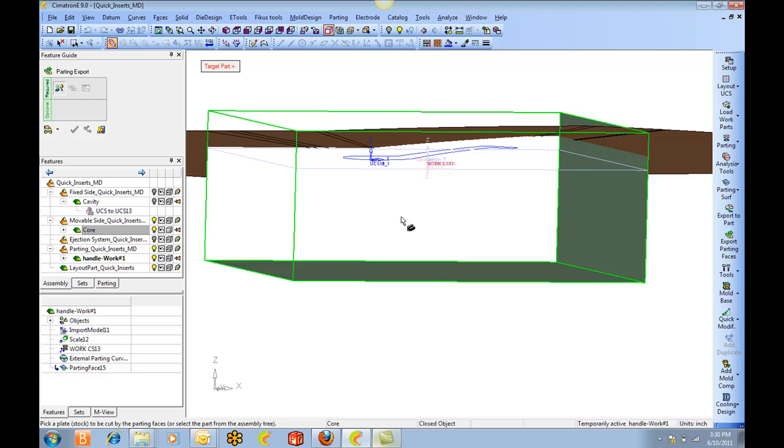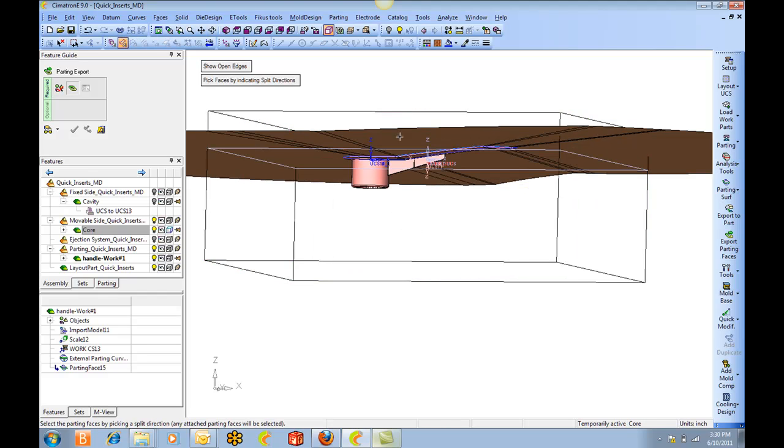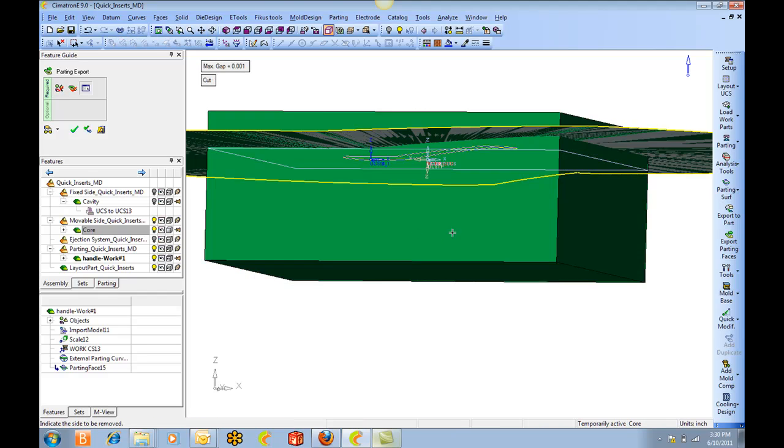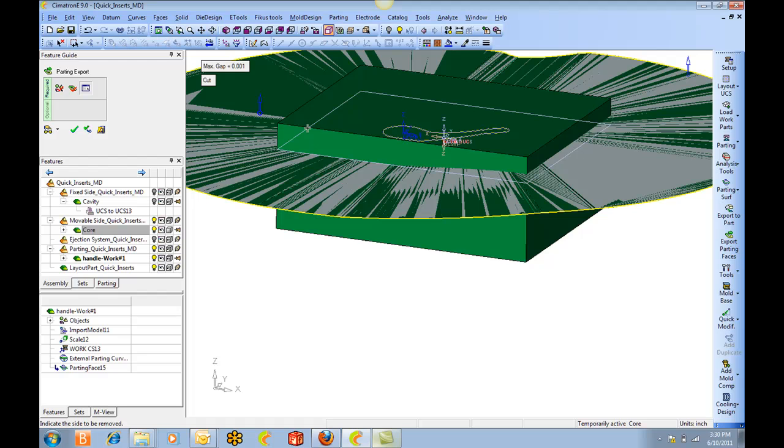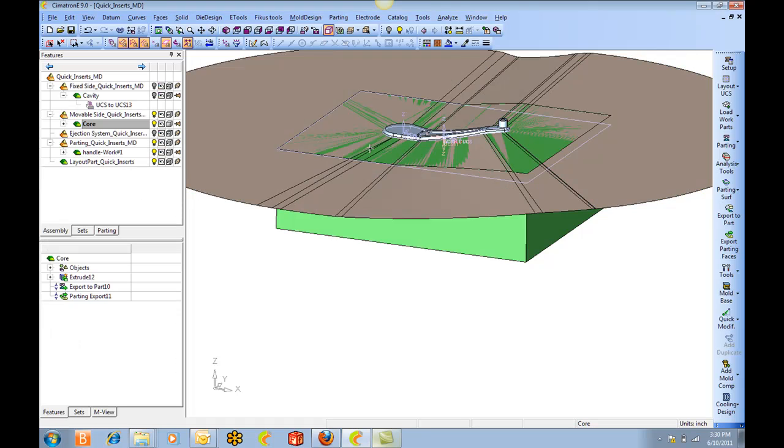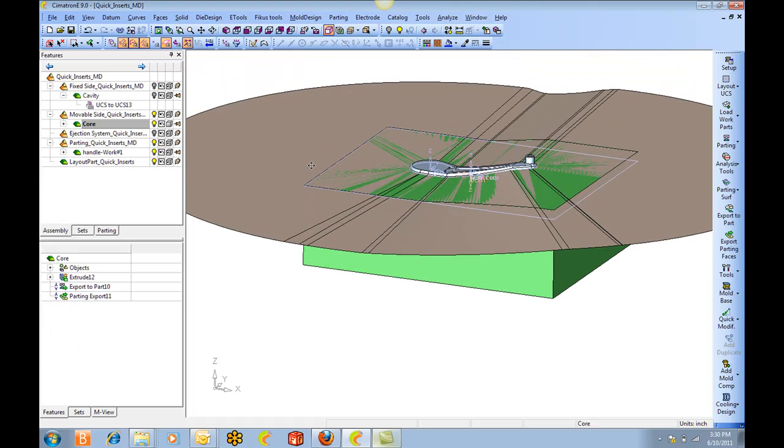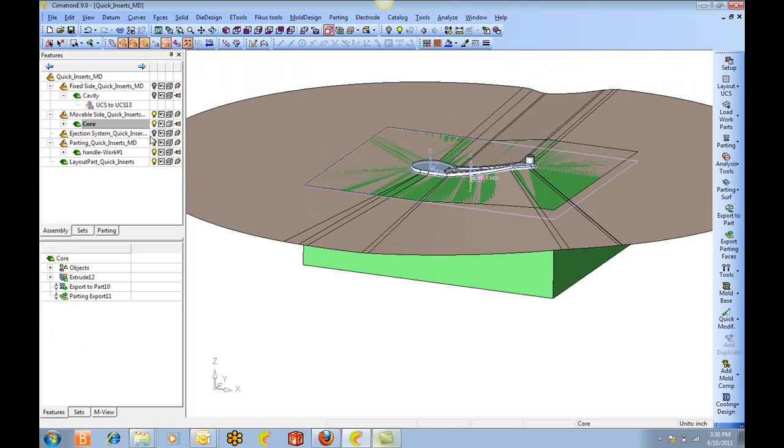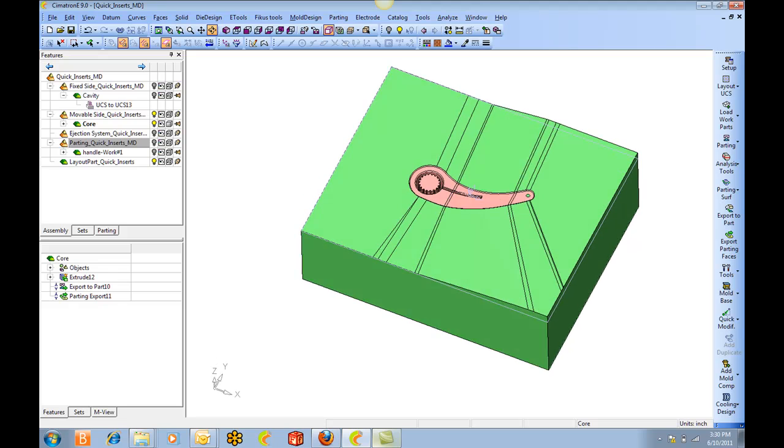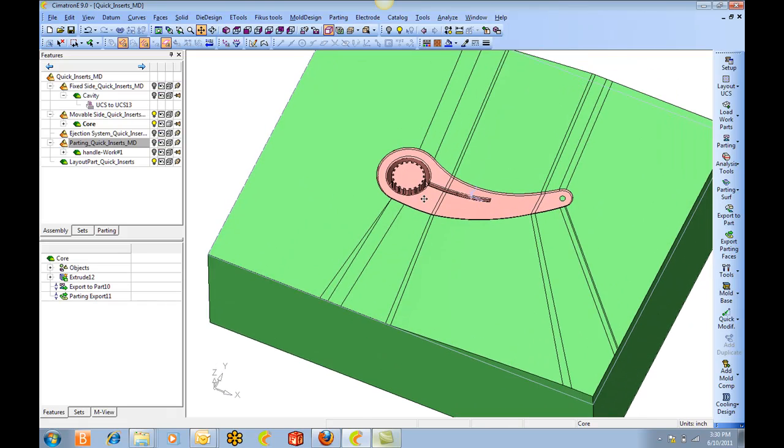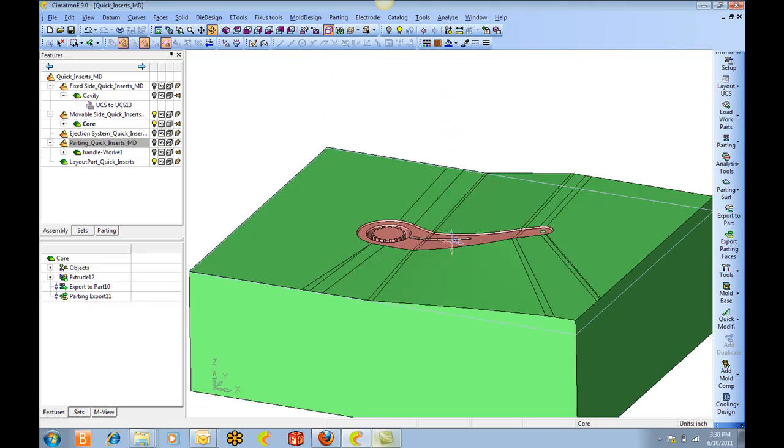And then I'm going to push the parting surfaces into the core block. And just like that the core is cut.